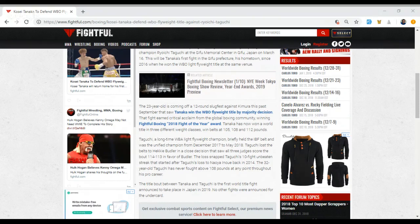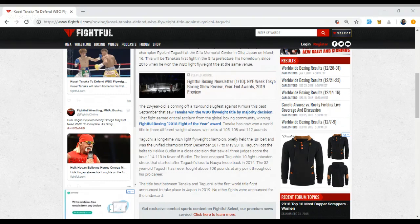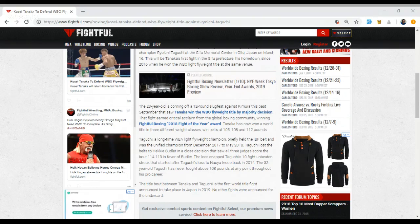But he spent pretty much most of his career, at least the important parts, at light flyweight or 108 pounds. As I mentioned, this is the first world title fight announced to take place in Japan in 2019. We might get one relatively soon right before March 16, but as of right now this is the first fight officially announced to take place in Japan.